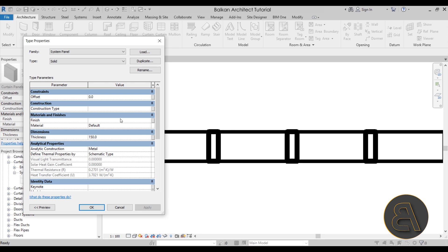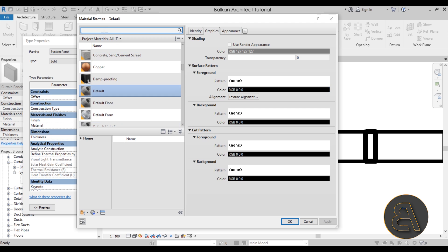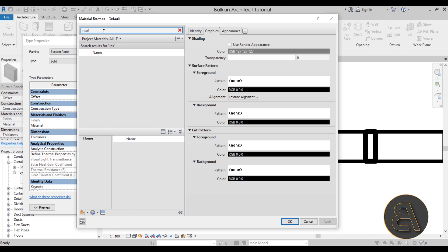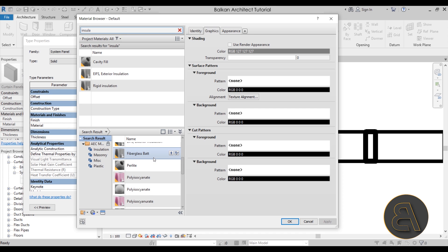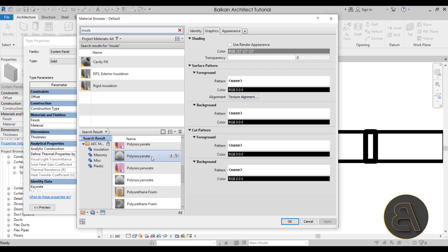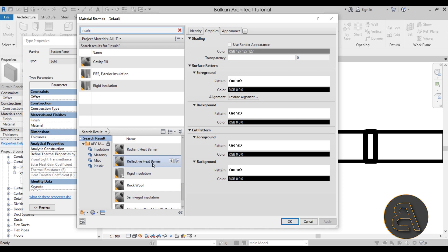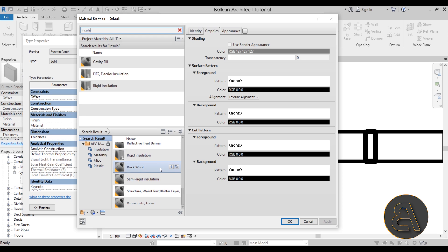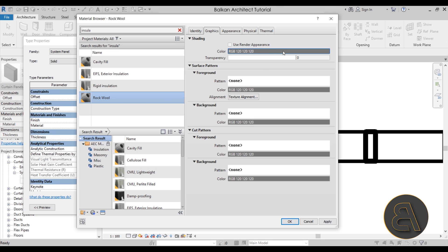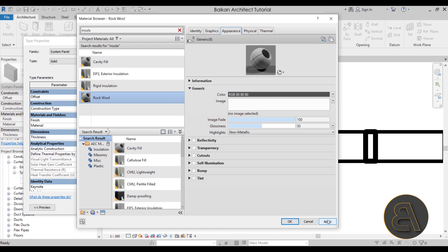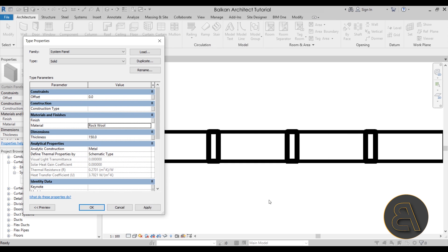Next, change the panel material — it's currently set to Default. Click the three-dot button and search for 'insulation'. Choose something like Rock Wool, load it in, and you can adjust render appearance if needed. Since we'll have a finished material on top, just click Apply and OK.